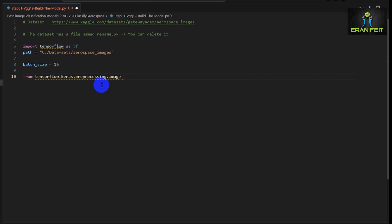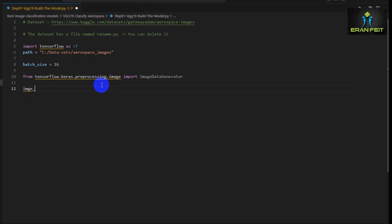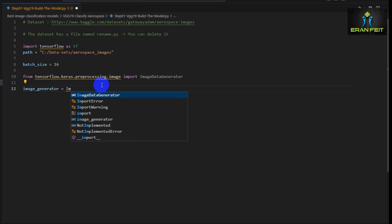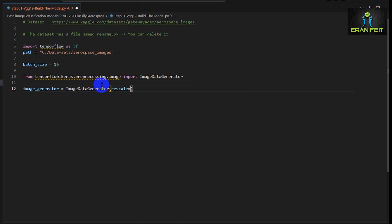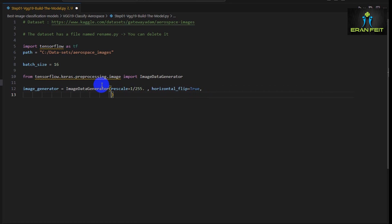Now we are importing the data generator. This imports the image data generator class from the TensorFlow Keras processing model which facilitates the generation of batches of TensorFlow image data into runtime data augmentation. We will use a rescale to divide the data by 255, so basically we are normalizing the data between 0 and 1.